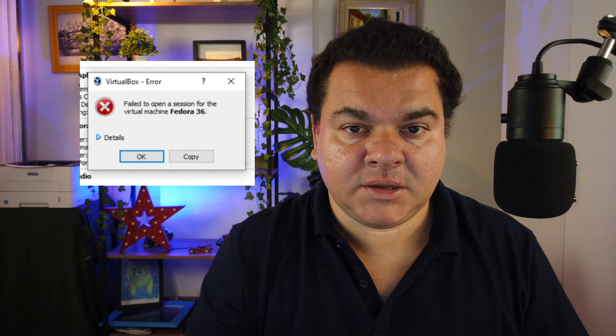This error is a child error that happens in what we can call the error family: failure to open a session for the virtual machine. When we have this error, in 90% of the times the reason is the file not being in the desired folder. In this video I'm going to explain the most common reason for this issue.